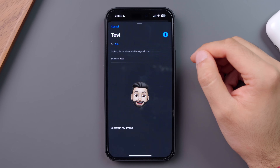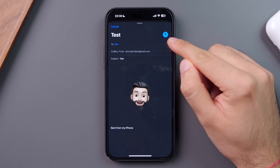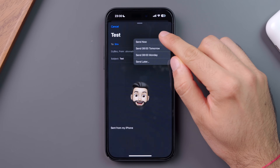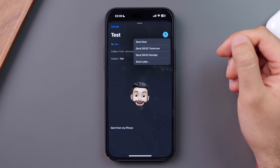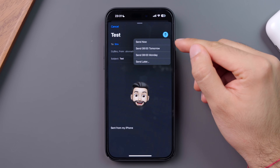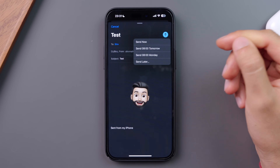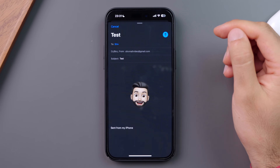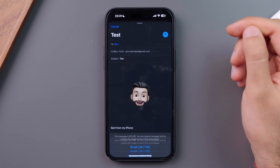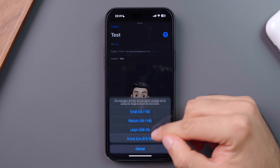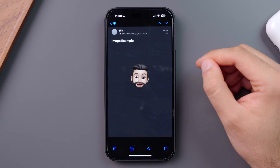And finally, once you're ready to send your email, you can either send it instantly by pressing the blue arrow in the top right, or schedule your email by holding on the blue arrow and choosing when your email should be sent. Under iOS 18, there are so many ways to customize and personalize your emails to make sure you get your message across clearly.